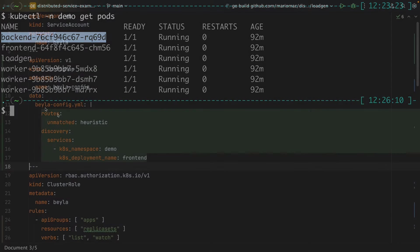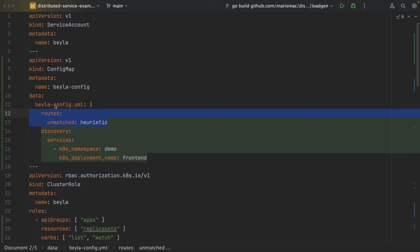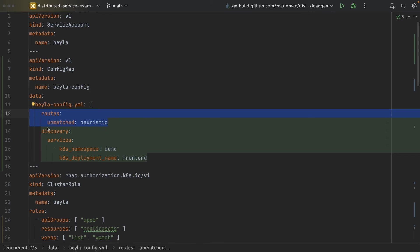We will deploy the configuration as a config map. On one side, we have configured the routing just to provide some heuristic information and grouping of the routes.